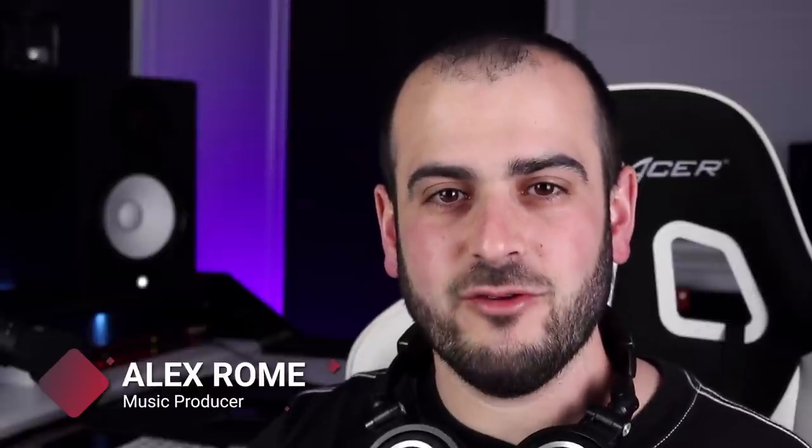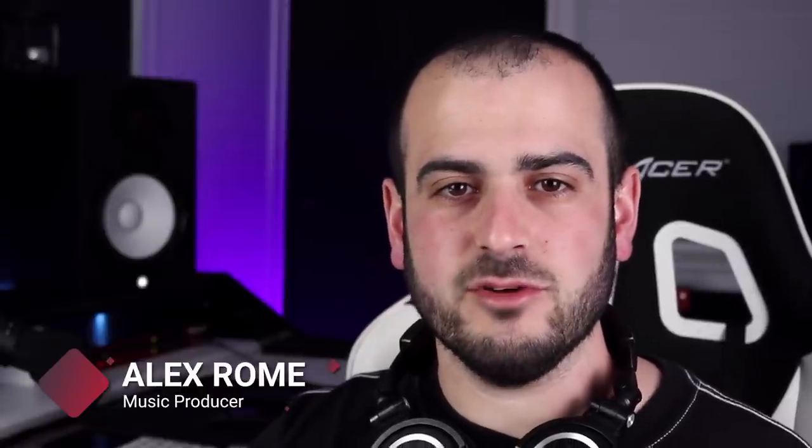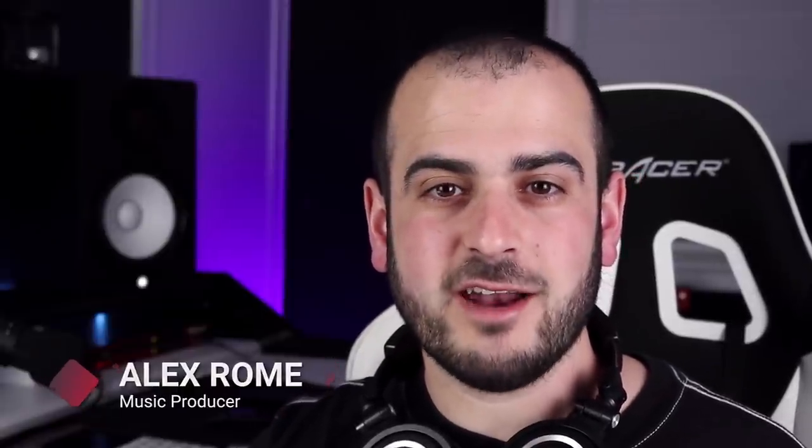Hey everyone, I'm Alex Rome, and in this video I'm going to teach you three piano patterns that Avicii and Kygo used in most of their songs. The coolest part about these patterns is that they're super simple to make, and they add so much rhythm to your music.